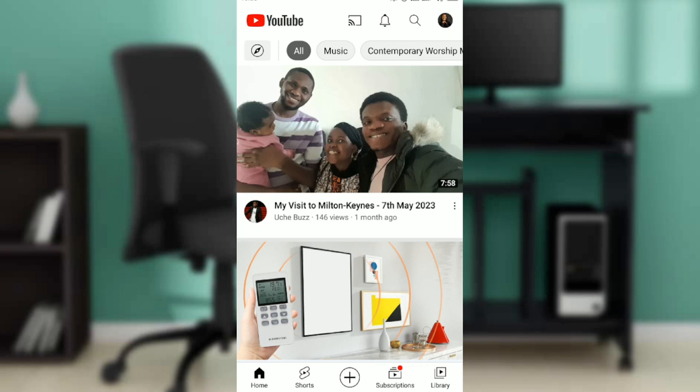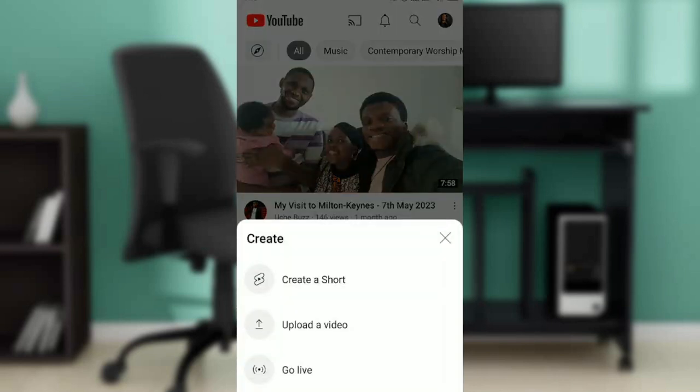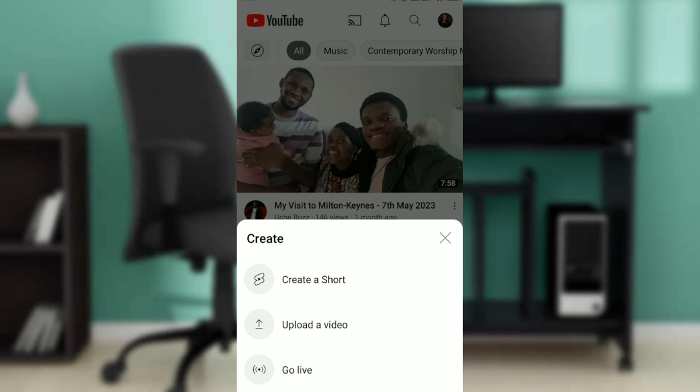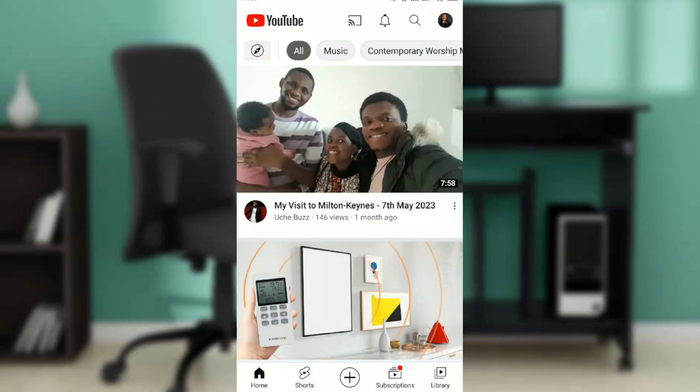Go ahead and click on the plus icon and you're going to see the dropdown menu that says create a short, upload a video, or go live. Select create a short.